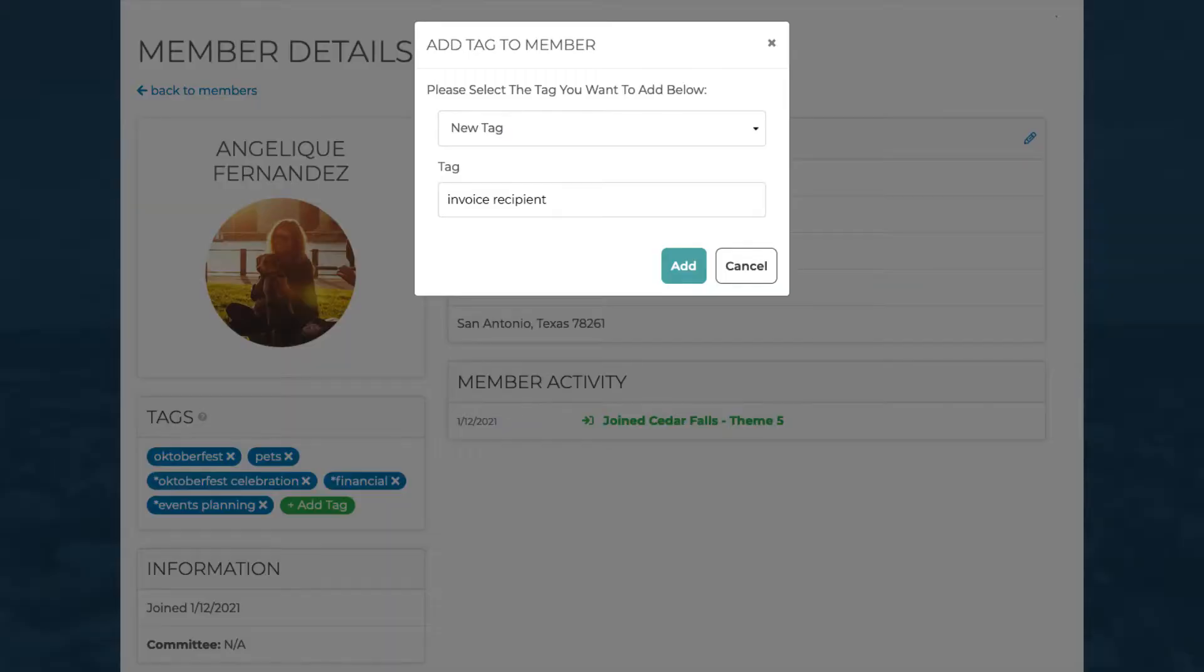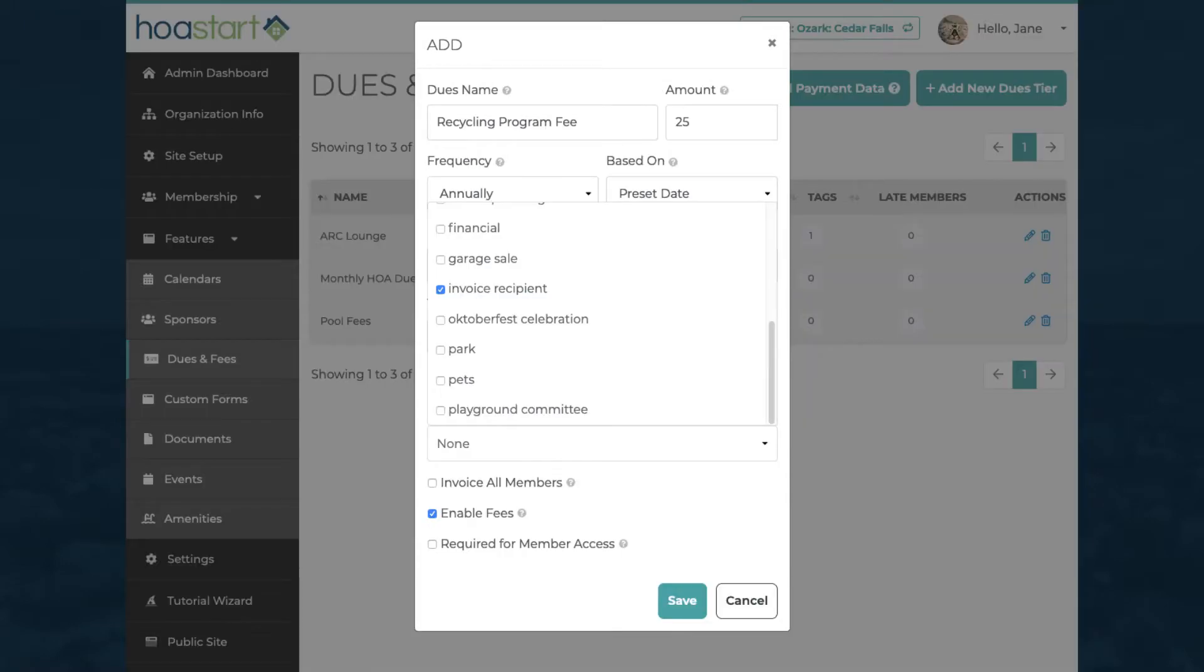You can use tags to identify heads of households for invoicing purposes, but some communities need a more robust solution than tags can provide.